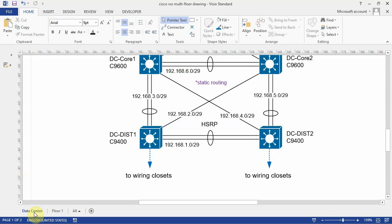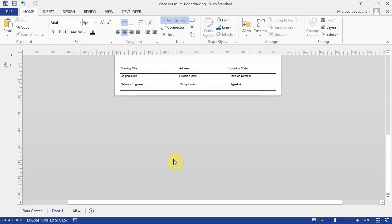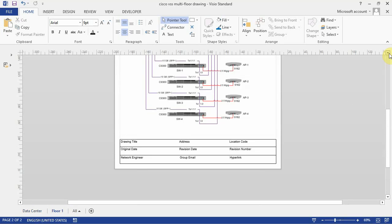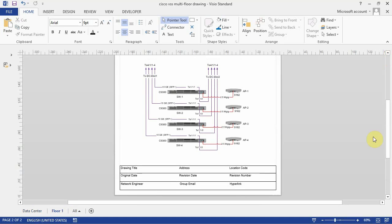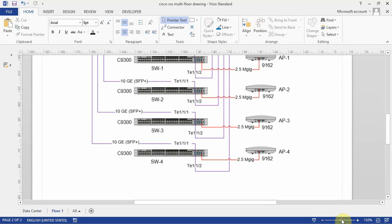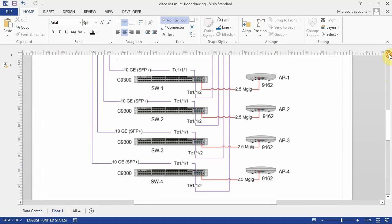So you notice I've got two tabs here. I've got this data center, that's what this is, and I've got floor one. Go to floor one here. And this is a physical layer drawing.